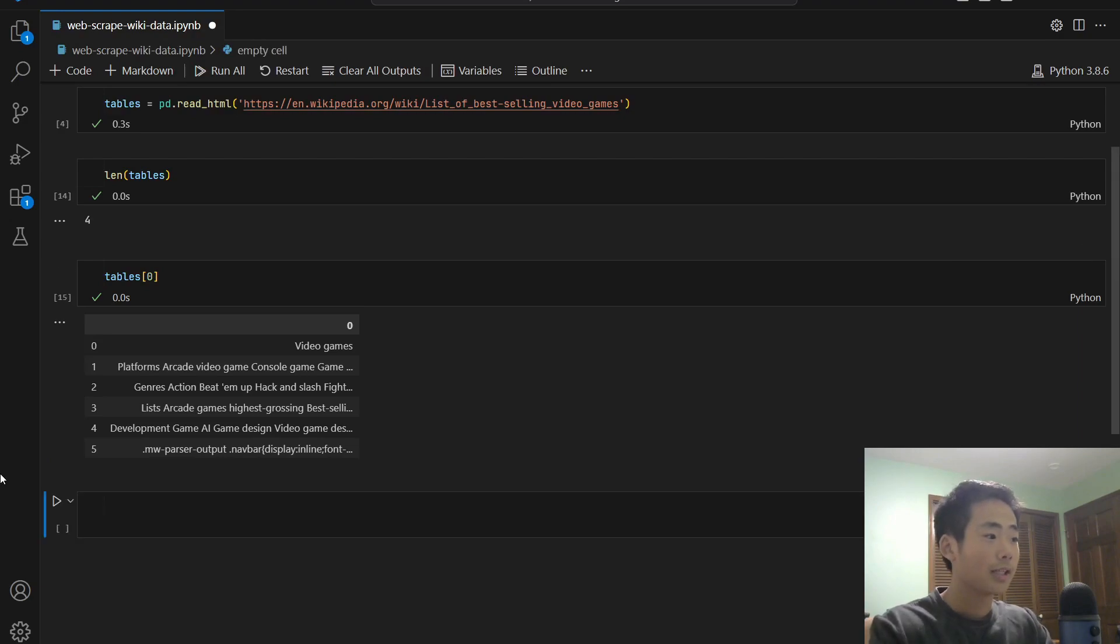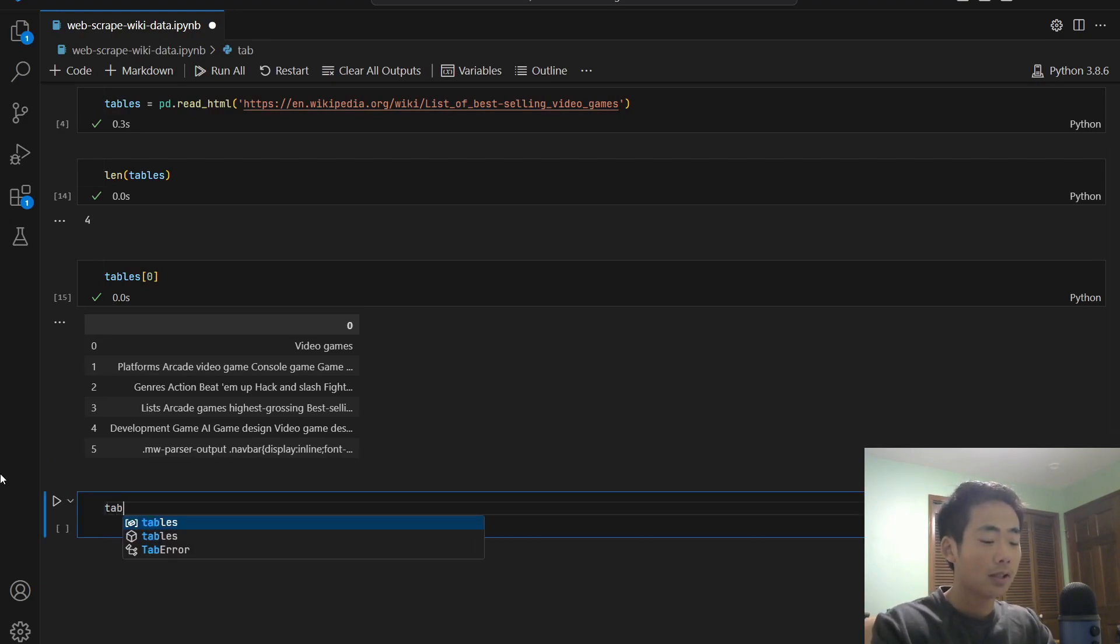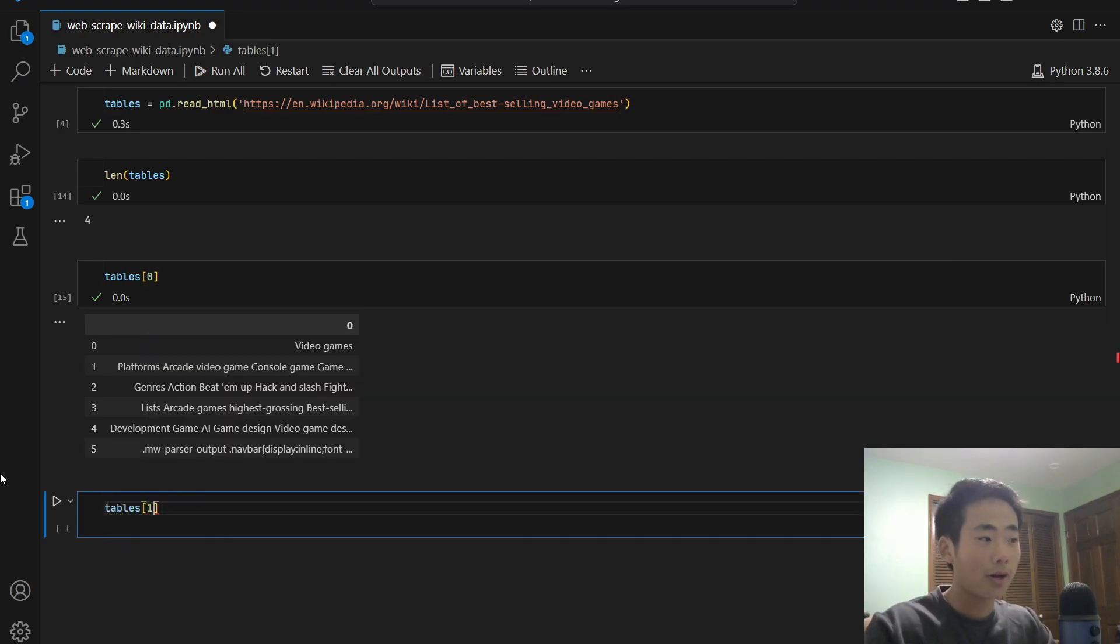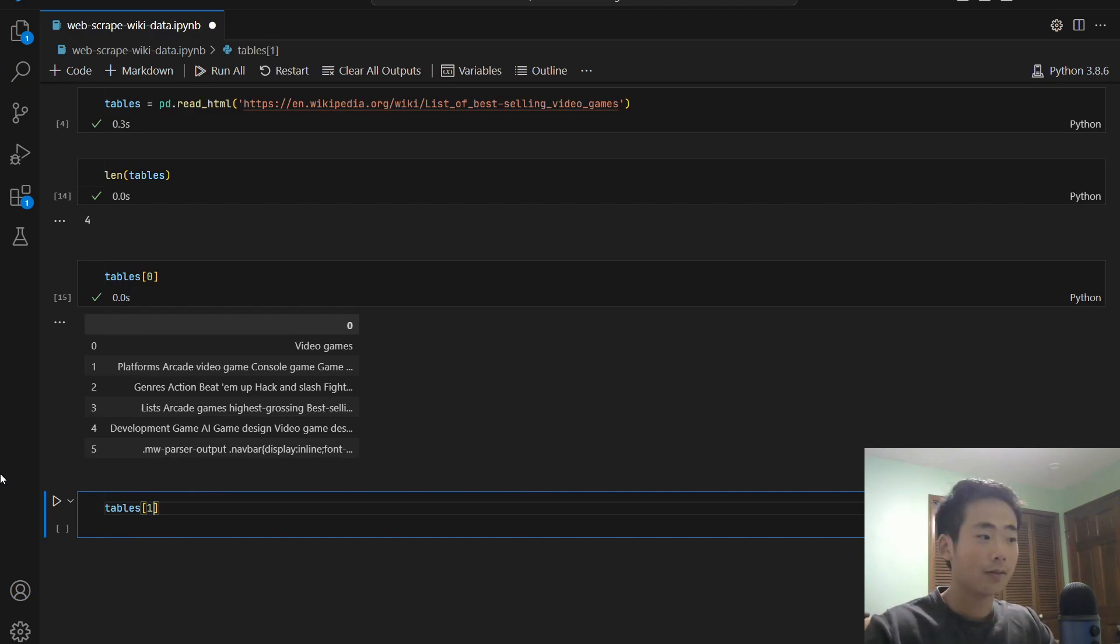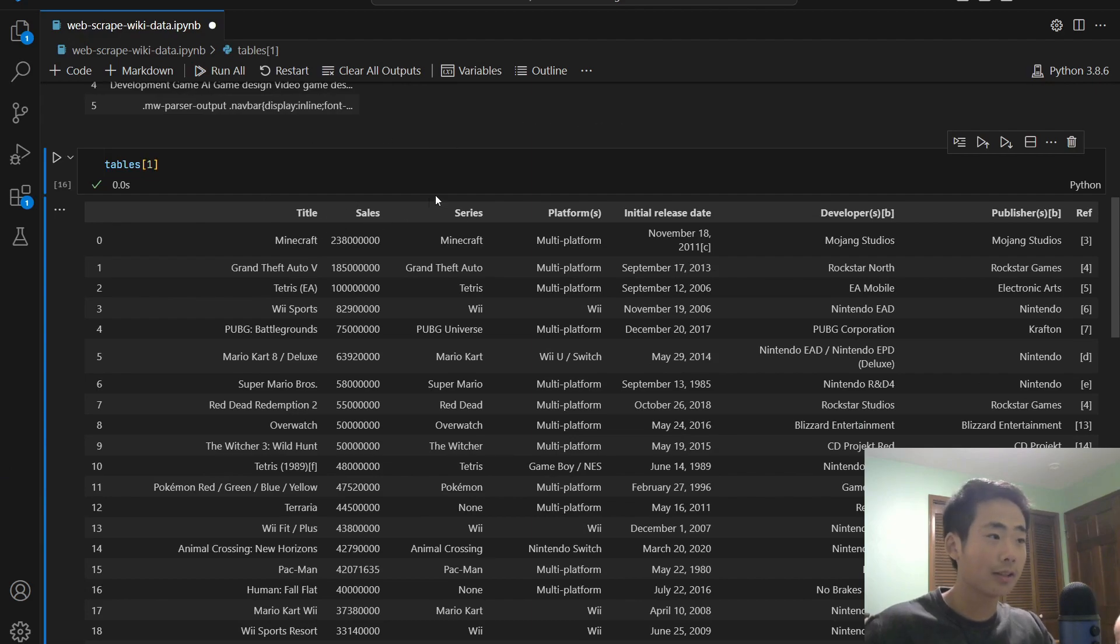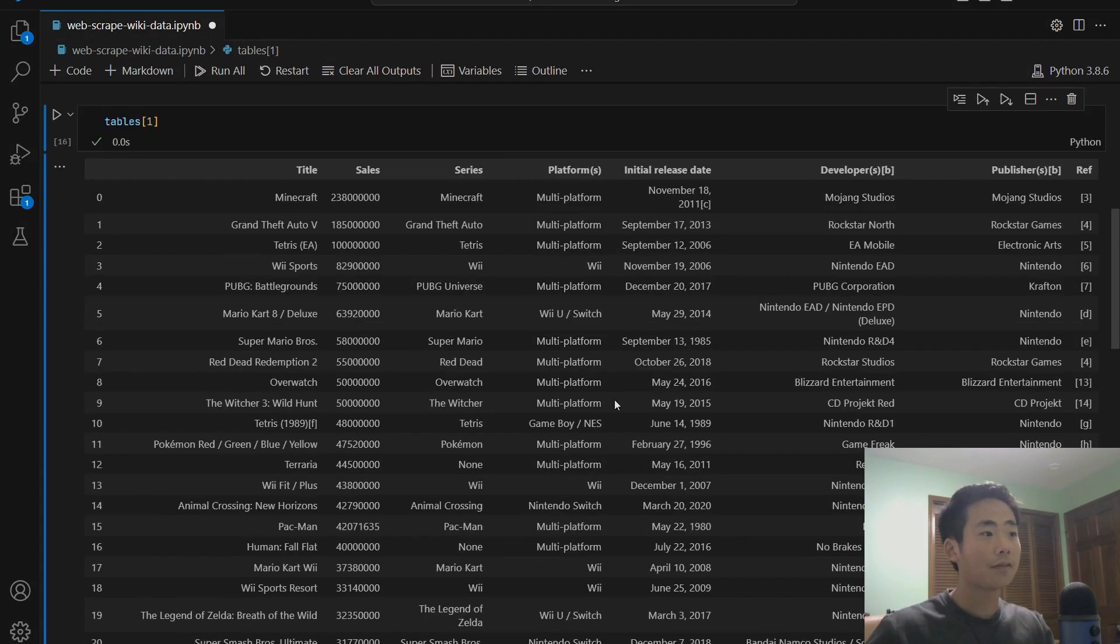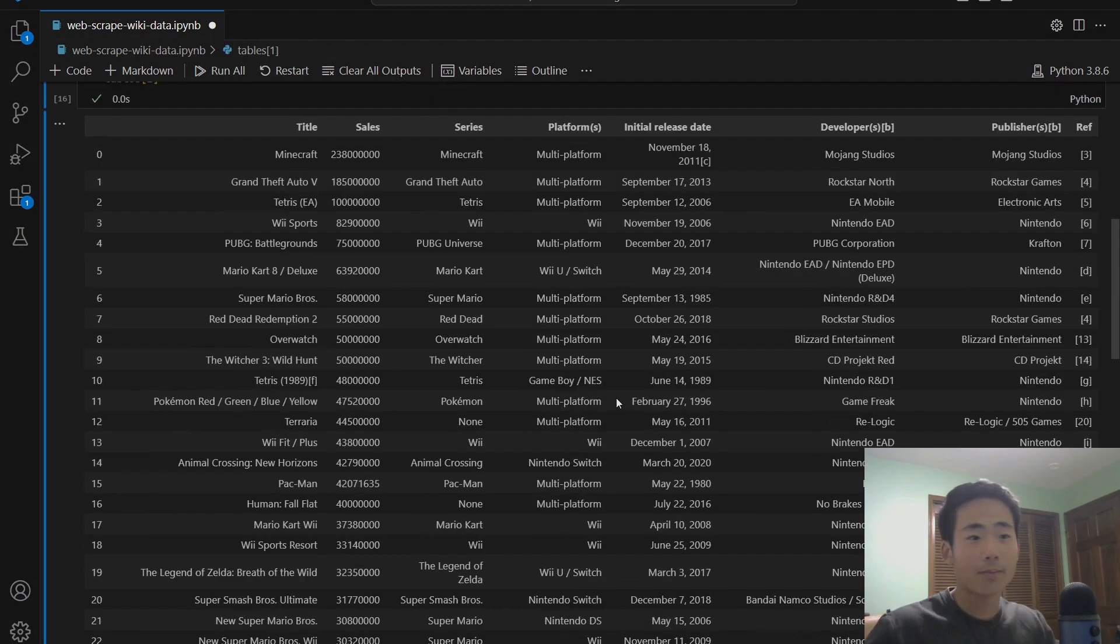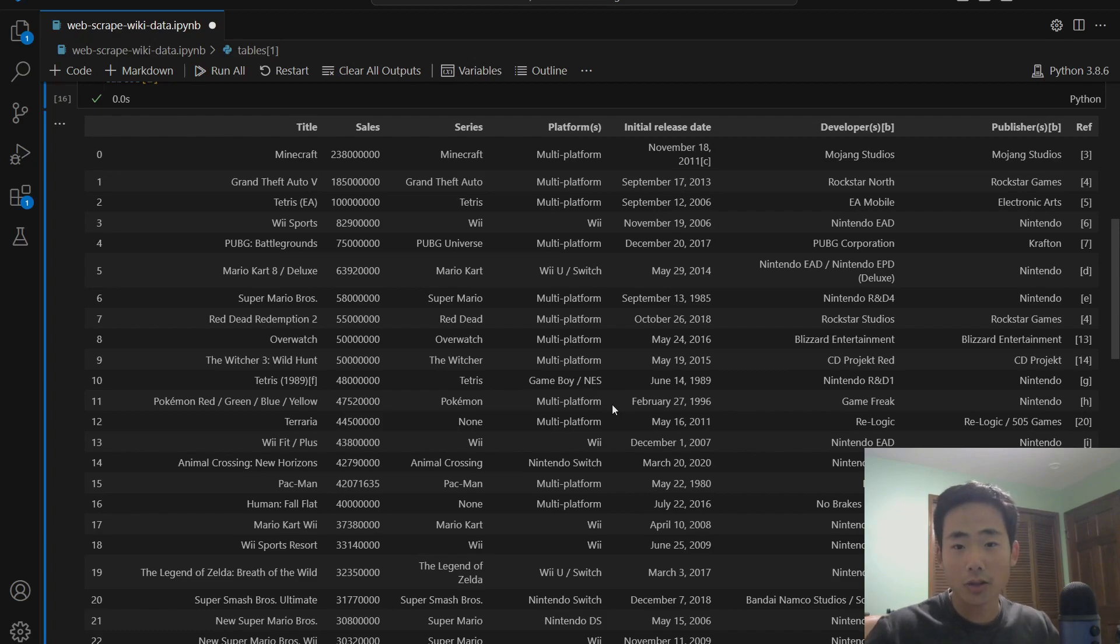We're going to say tables and inside the square brackets, you put in the one, which refers to the second table. We run that, then this seems to be the right one because it has all the sales. So after you get the correct data, you can perform whatever analysis you want to do. So it's up to you now.